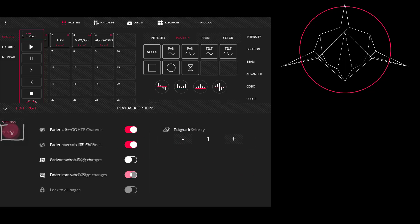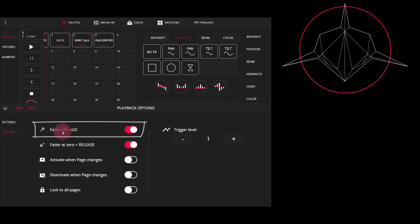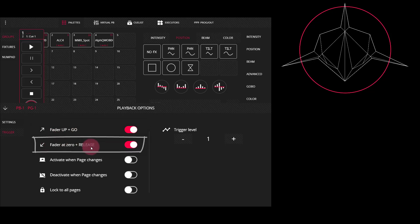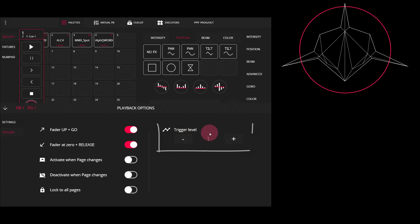Now on the trigger options, we can go ahead and see the actual triggering of the cues. So for example, by default, it's set that when you bring the fader up, the cue is going to play. And when you bring it down, it's going to release, but you can toggle these off. The trigger level here on the right determines at what percentage level when you bring that fader up, it starts the cue. You may want to leave this at one or set it to a higher level.